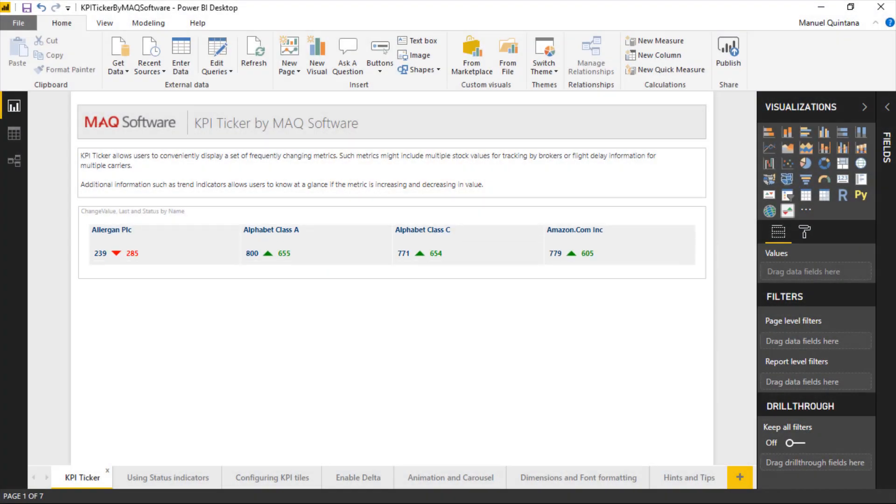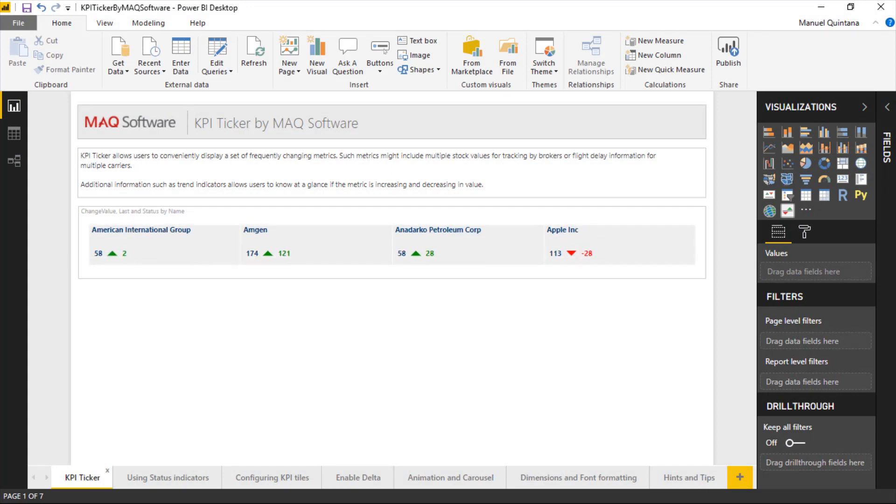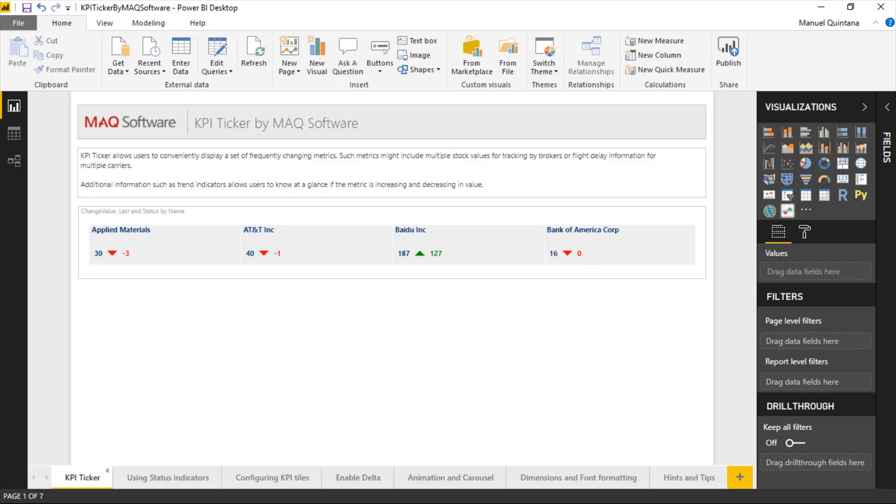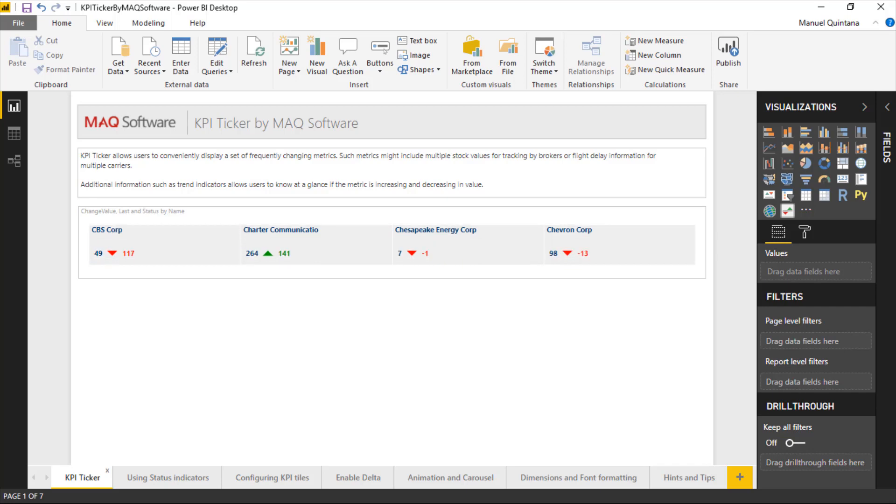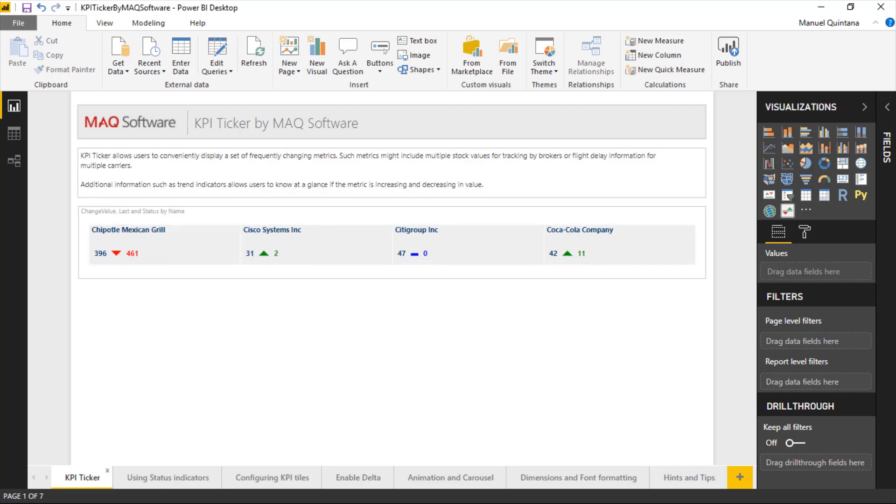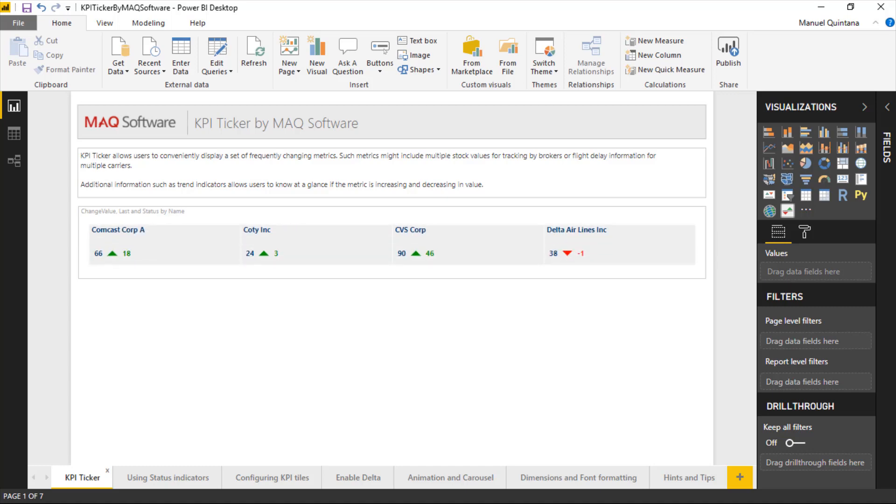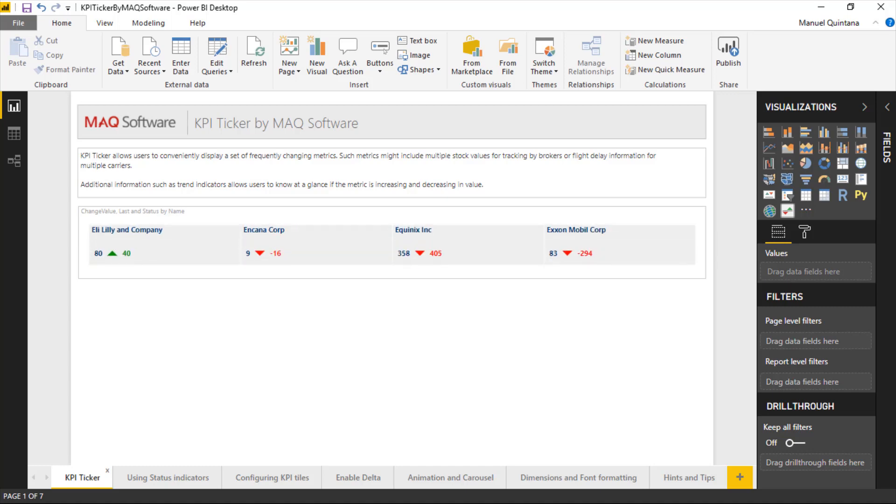All right, so here we are in Power BI looking at the KPI ticker by MAQ Software. And you can immediately see exactly what we're talking about having that rotation style, where I have, in this case, four different KPIs displayed at one moment, and then it slides up, and then I have my next four KPIs. And we're going to see there's a lot of things that we are in control of and can modify how this is displayed.